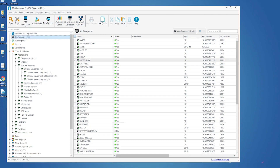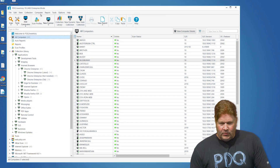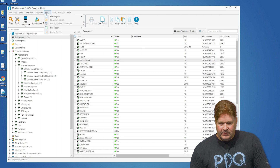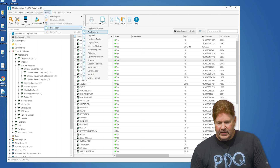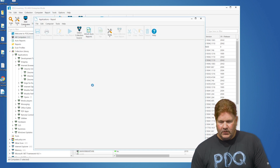To get to this, we're going to go up to reports, run a report, applications report.